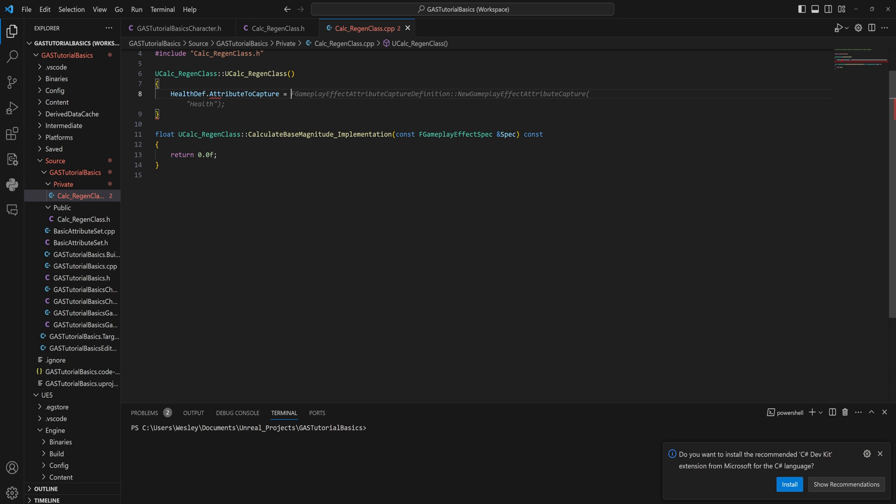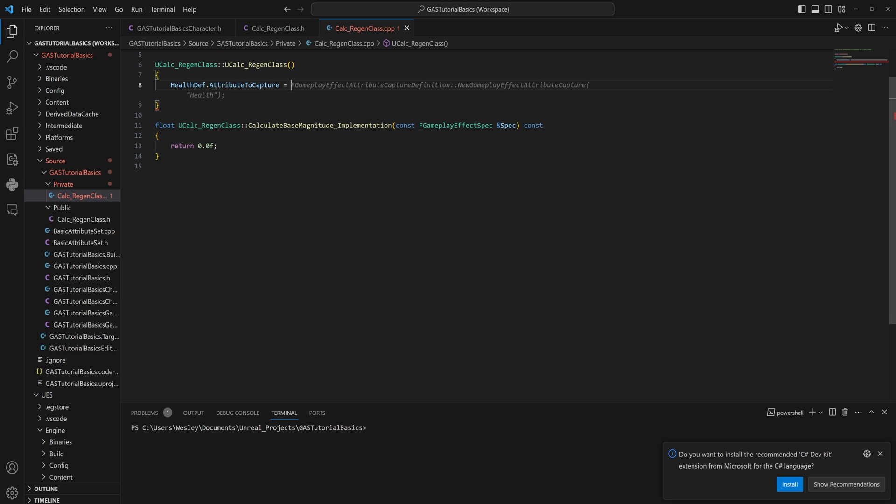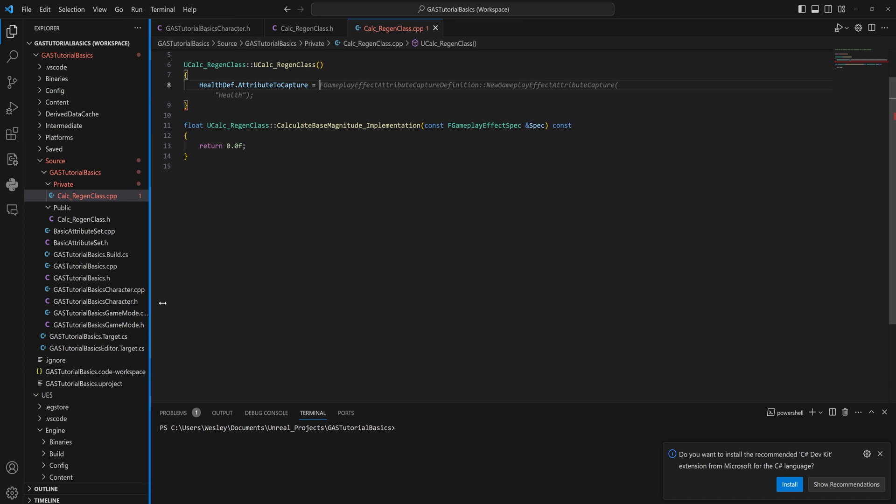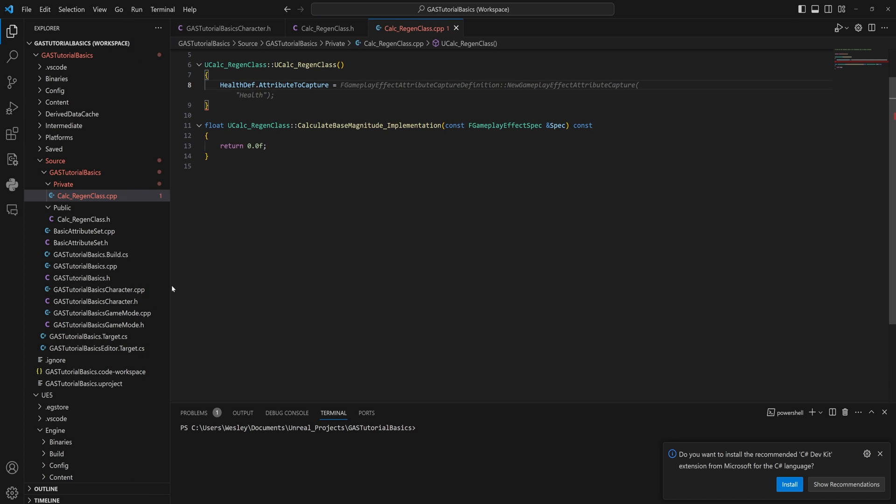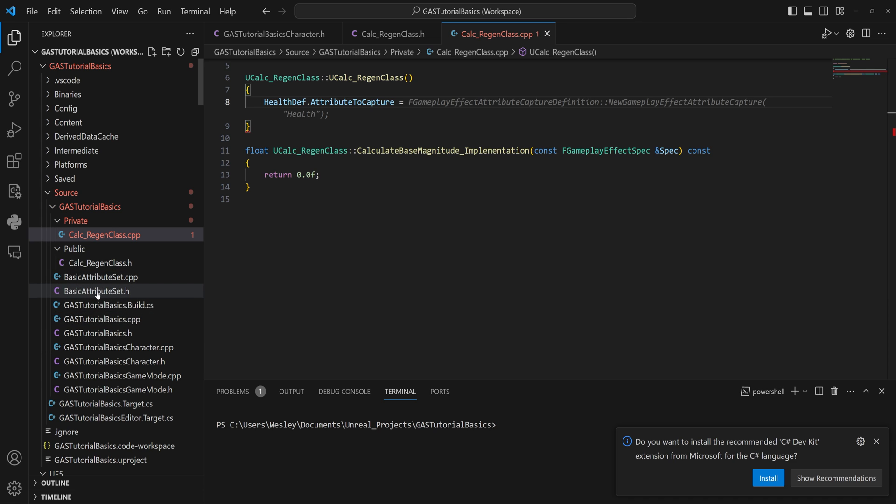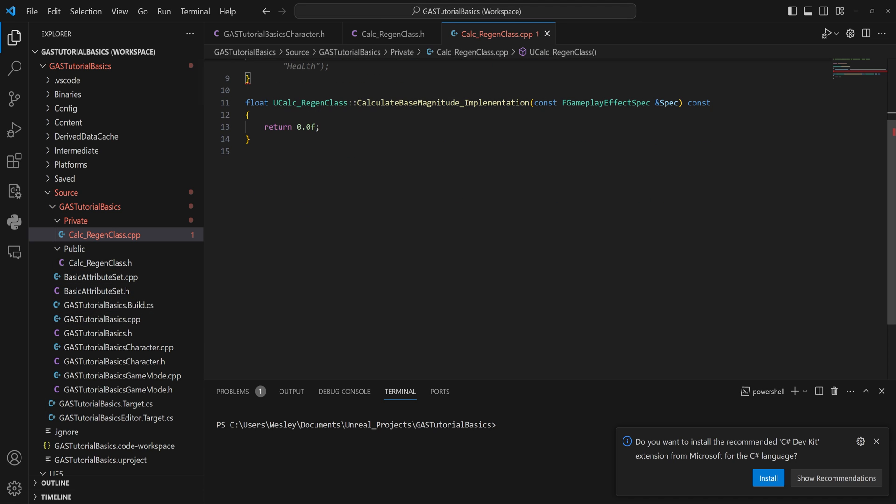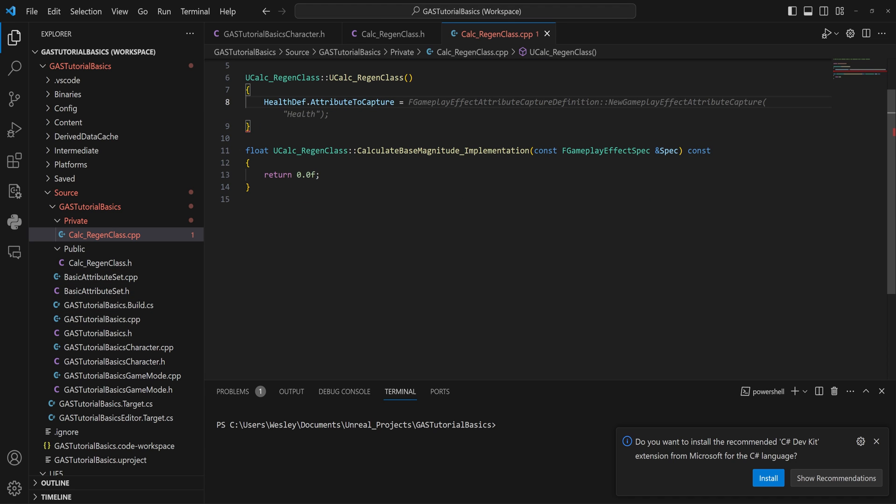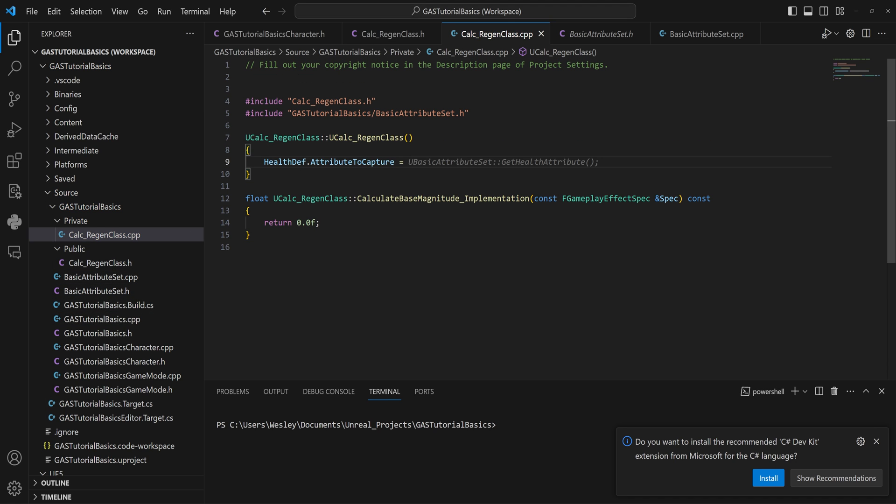In our constructor, we're going to use our HealthDefinition and we're going to set AttributesToCapture to be equal to our attribute set that we have made. That's actually—I'll zoom in a little bit more so you guys can actually see a little bit better. We call it BaseAttributeSet, so we probably need to include that to begin with.